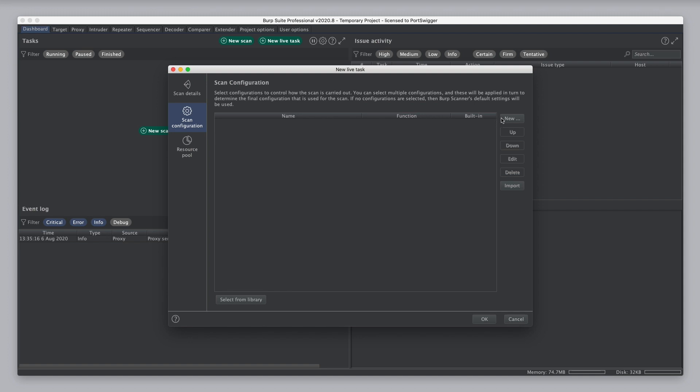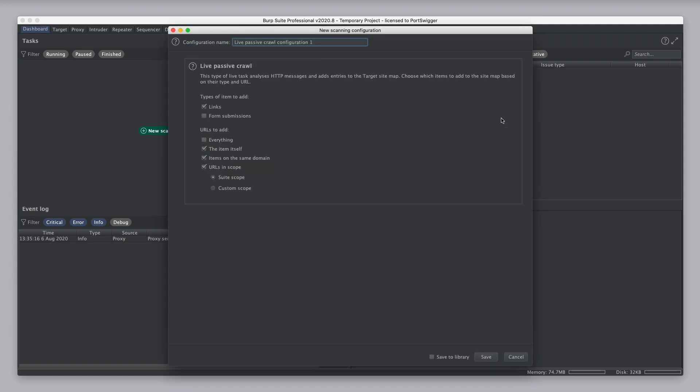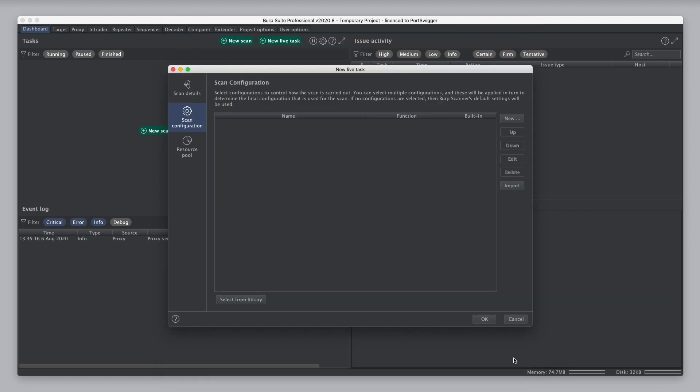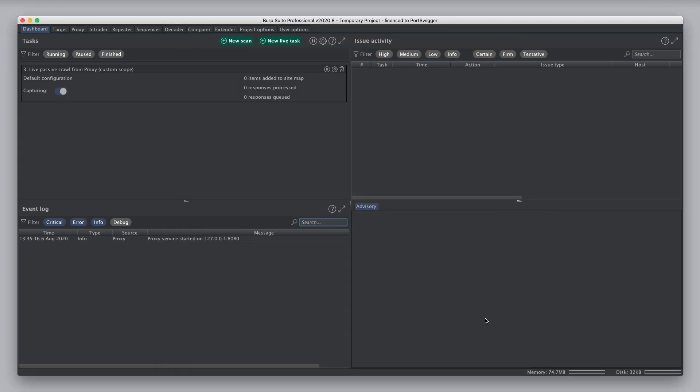And in configuration, because this is a passive crawl task, we have some different options. And here we can configure what types of item to add to the sitemap and which URLs to add. I'm just going to leave those as defaults for now and create that task.